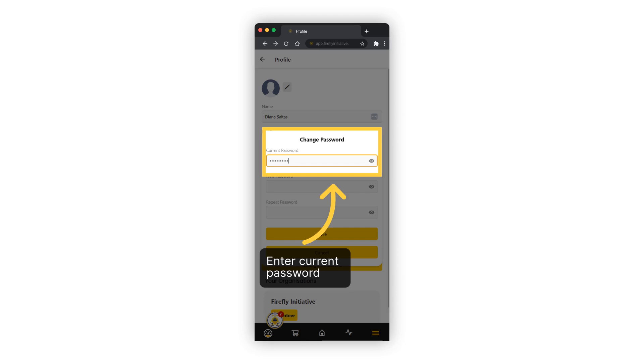Within the change password section, you can update your password. It's important to provide your current password to enable the creation of a new one.